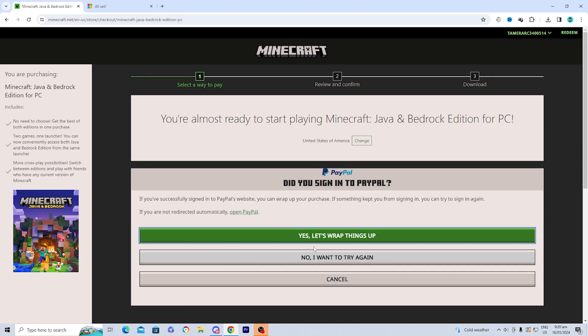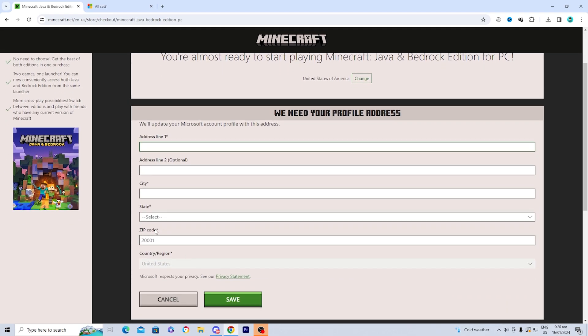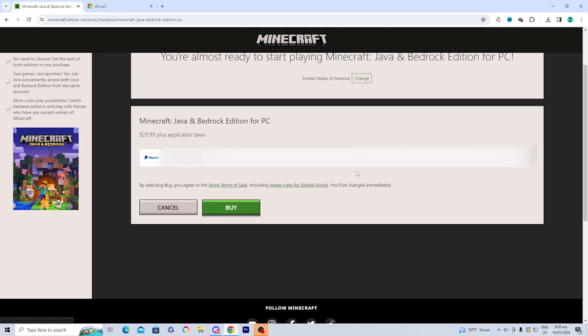Once you've sorted out your payment details, press 'Yes, let's wrap this up.' It will then ask for your address, state, and zip code — go ahead and fill in that information and press 'Save.' You'll then be taken to a page asking you to confirm the purchase, so once you've verified your payment method, press the button that says 'Buy.'